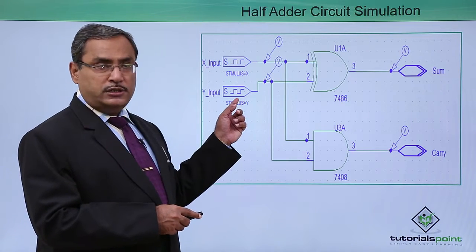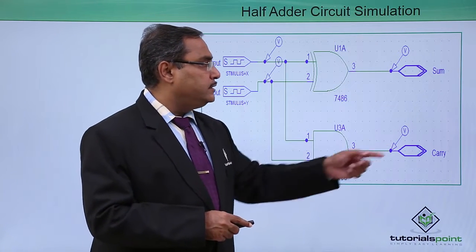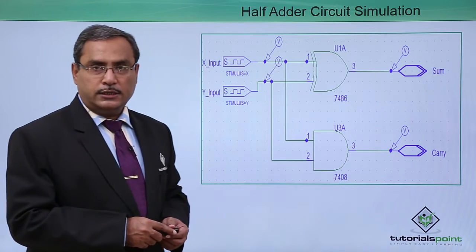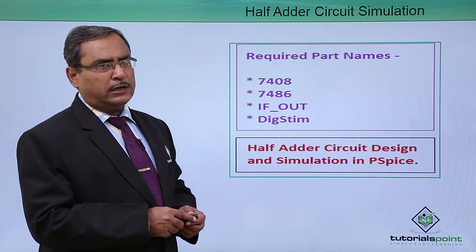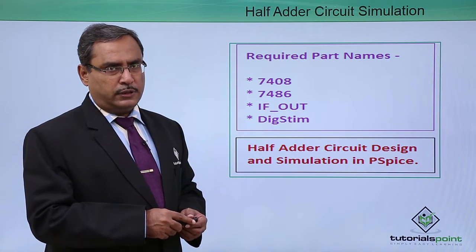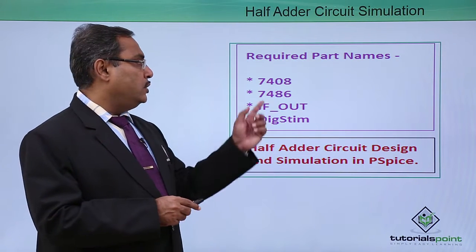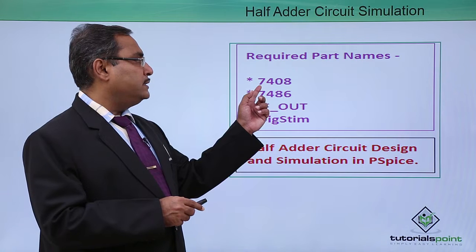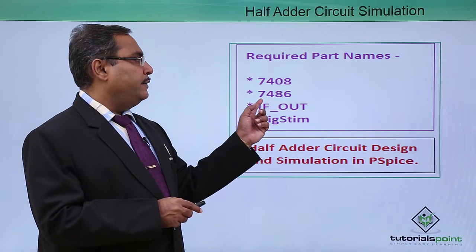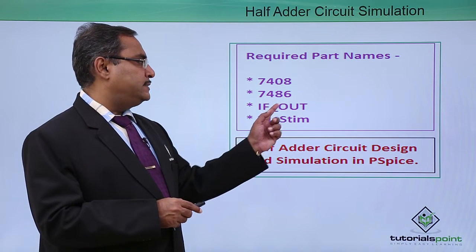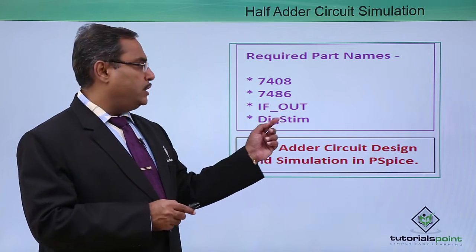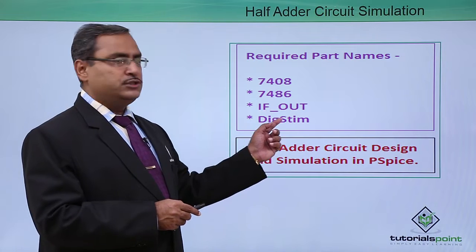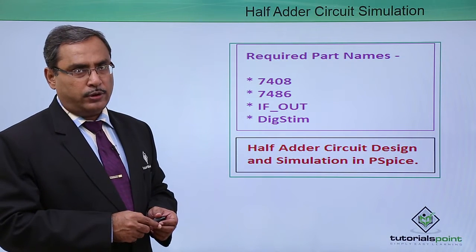These are the digital inputs and these are the digital outputs. Let us go for the parts list for the construction of the circuit. This is my 7408, 7486, if-out for the outputs and ditch steam for the inputs accordingly.